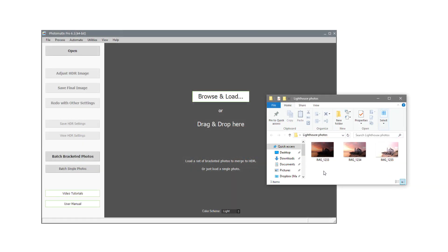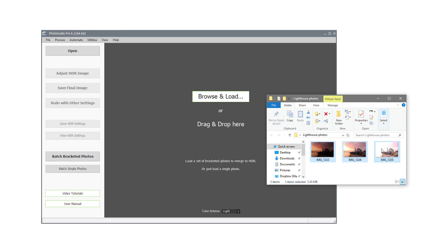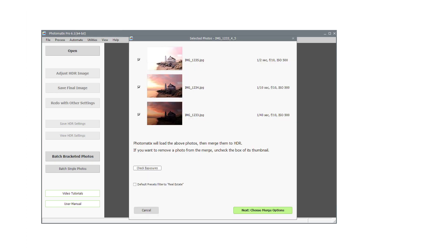To load the photos, select them in Windows Explorer and drag them into Photomatix. You will see a window with the thumbnails of the bracketed photos you selected. Click Next, choose Merge Options.